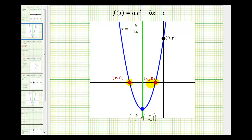The point where the parabola intersects the y-axis would be the y-intercept, which is this point here. Notice that points along the y-axis have an x-coordinate equal to zero, which means to find the y-intercept, we'll set x equal to zero and solve for y.